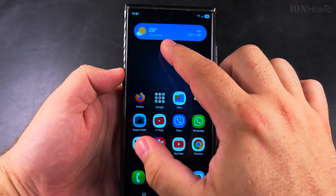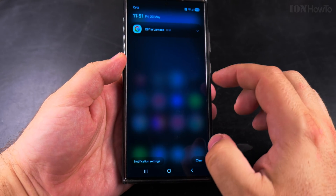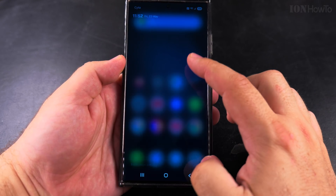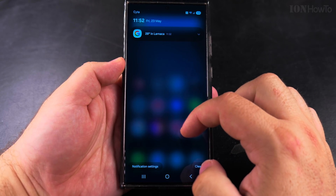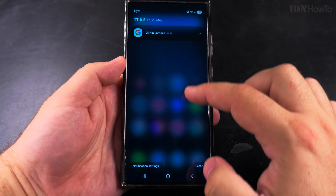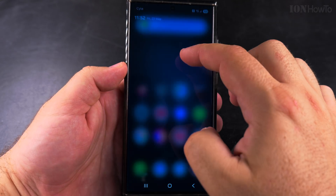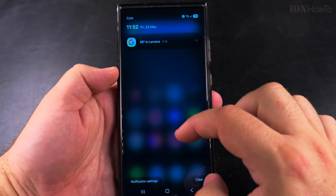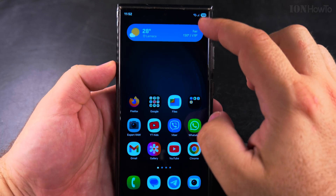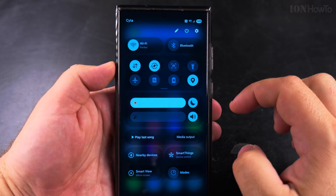Now if I pull down anywhere on the screen it shows the notifications, but if I want to see the quick settings — the quick panel — I have to pull down from the top right.